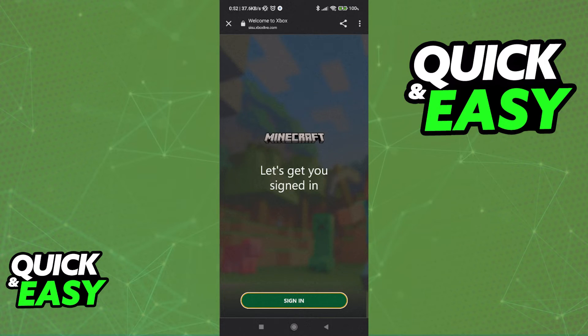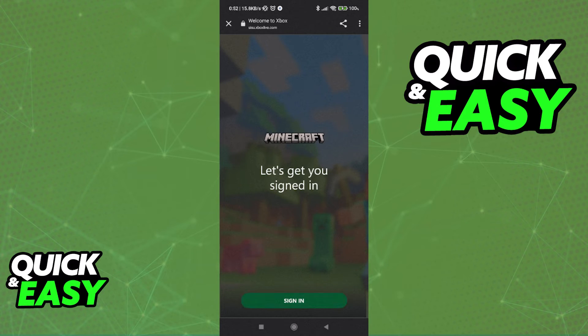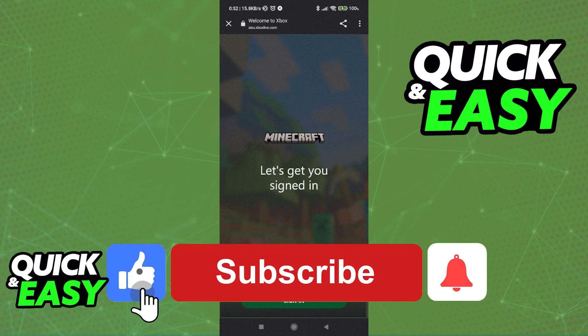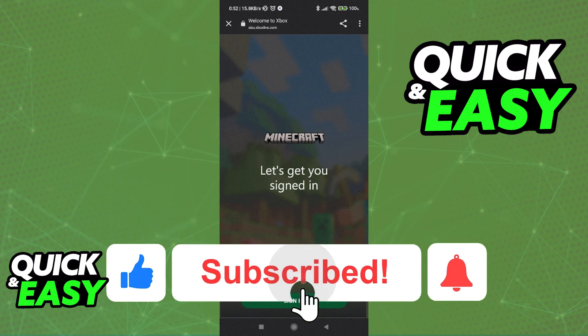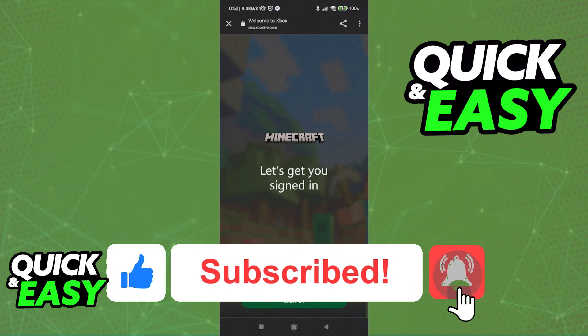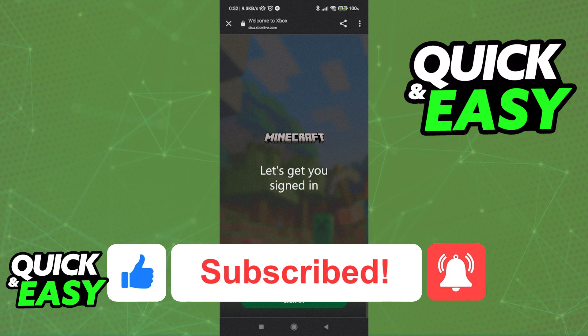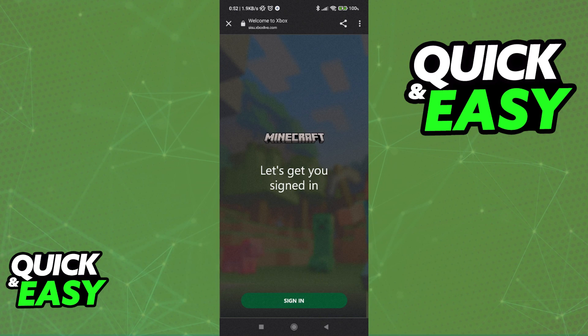I hope I was able to help you on how to change email and Minecraft account on mobile. If this video helped you please be sure to leave a like and subscribe for more quick and easy tips. Thank you for watching.